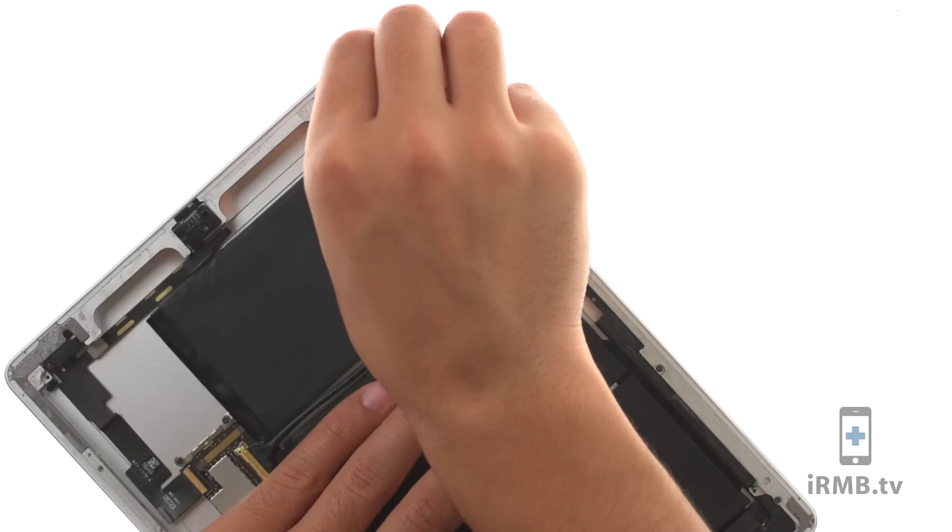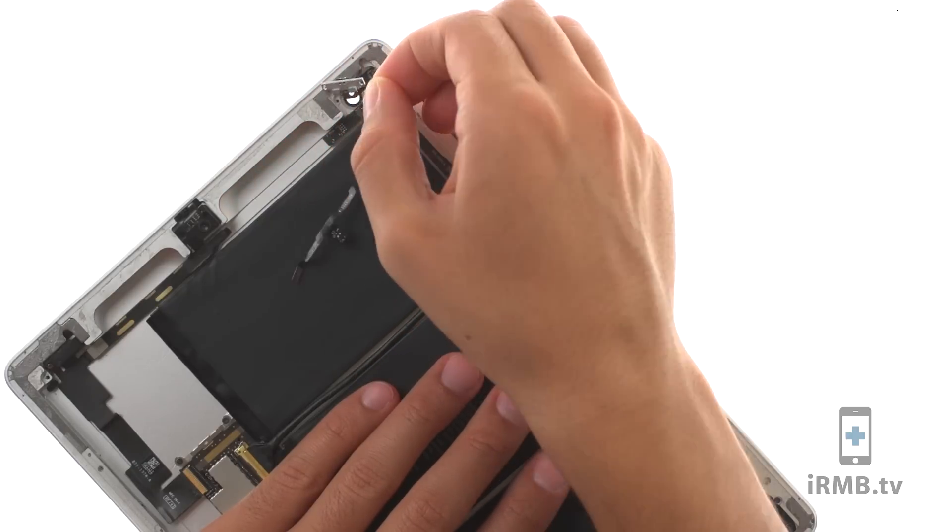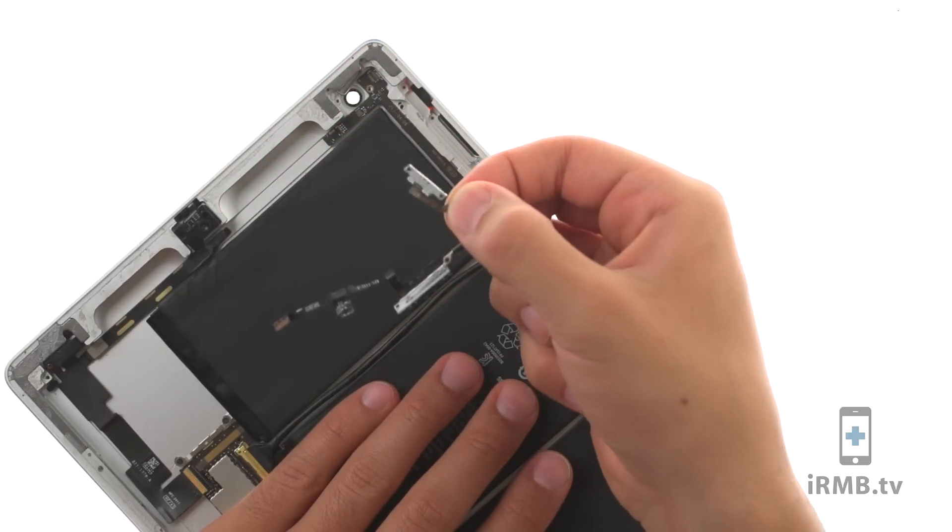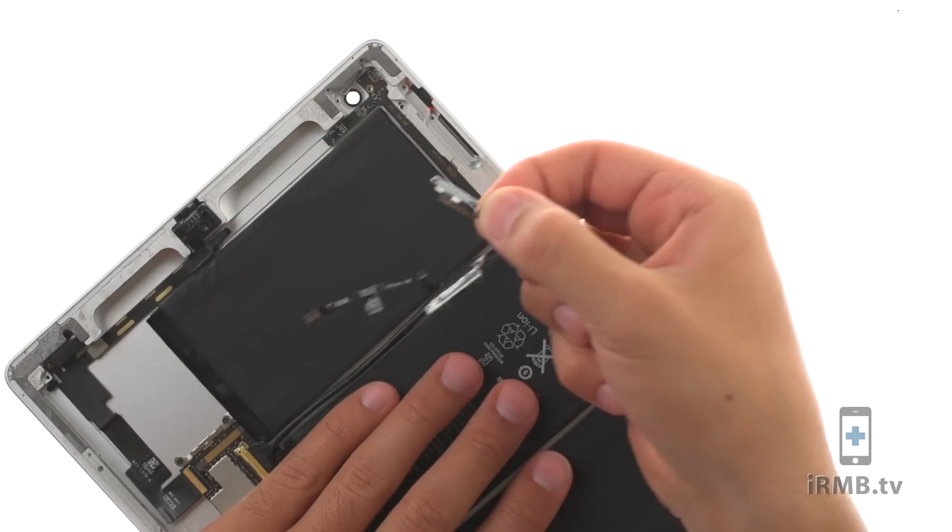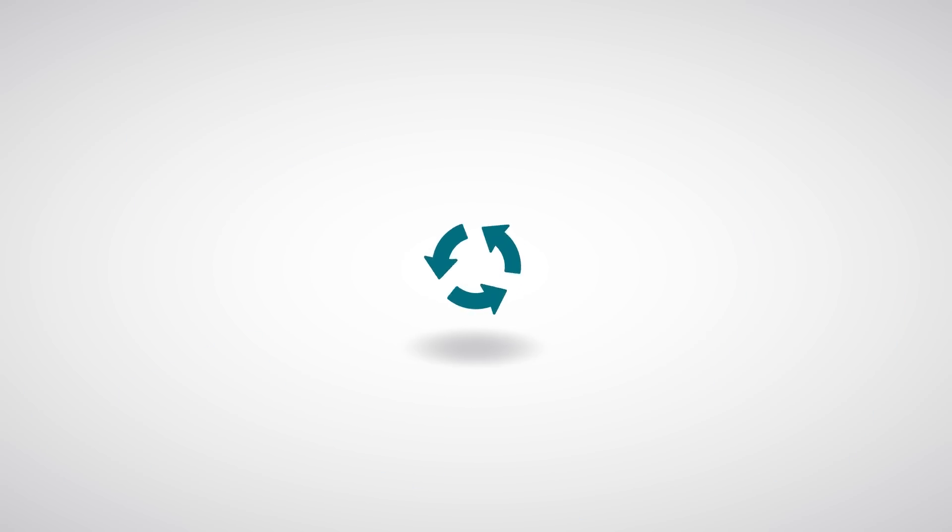Transfer both power button and silent button brackets to the new flex cable. To reassemble your device, follow the steps in reverse order.